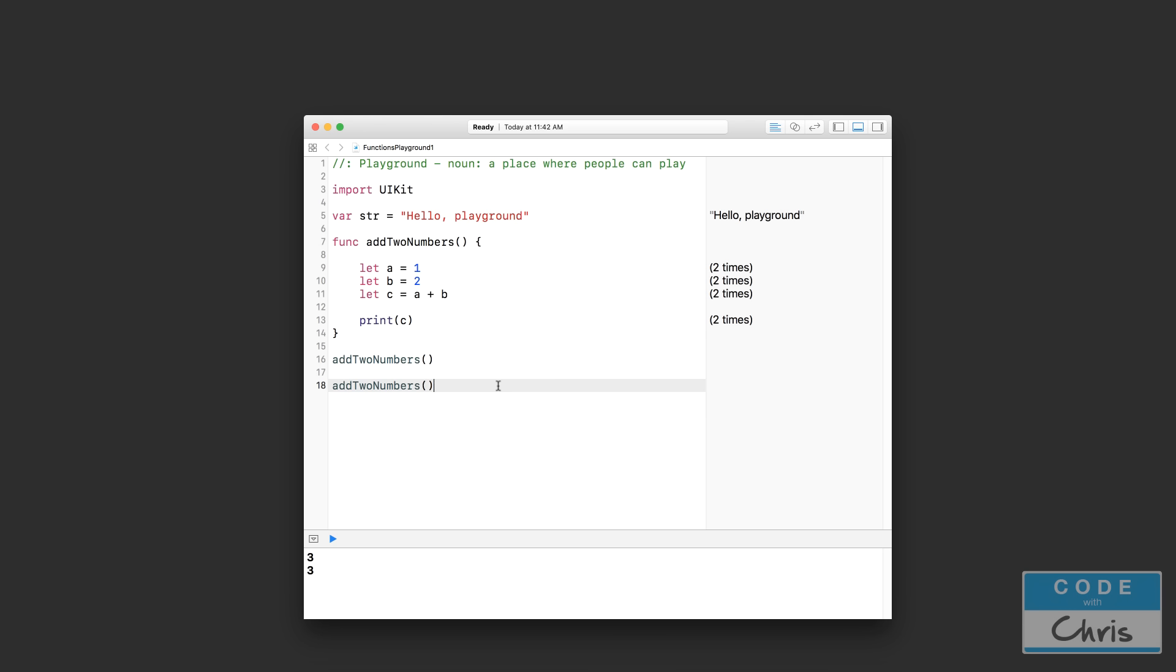You don't want to write out the same chunk of code multiple times in and around your app because it makes it really hard to debug. For example, if you've got an issue with this chunk of code and imagine if you had it repeated several times in your app, in order to fix it, you'd have to fix it in every single one of those places. But if I have this chunk of code inside this function, I would only have to troubleshoot and debug this piece of code once here.